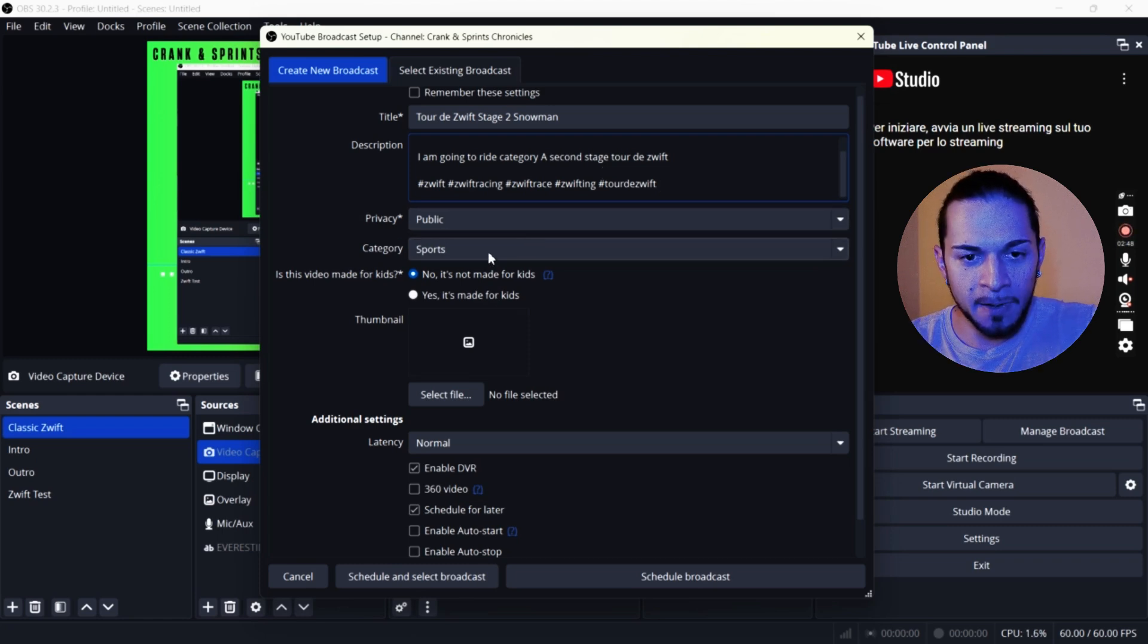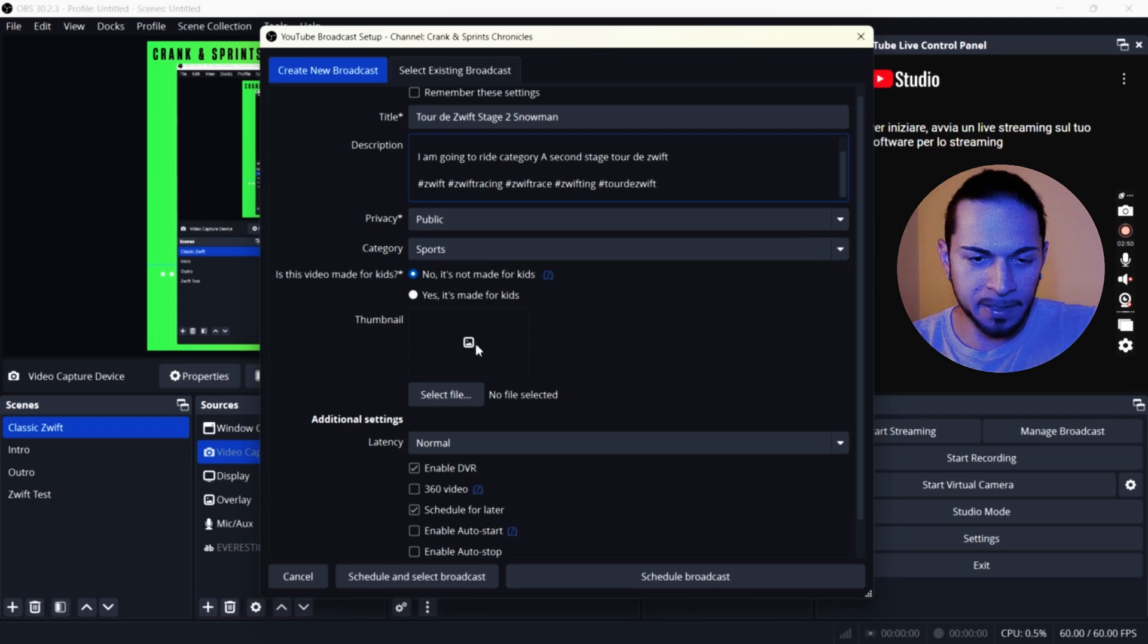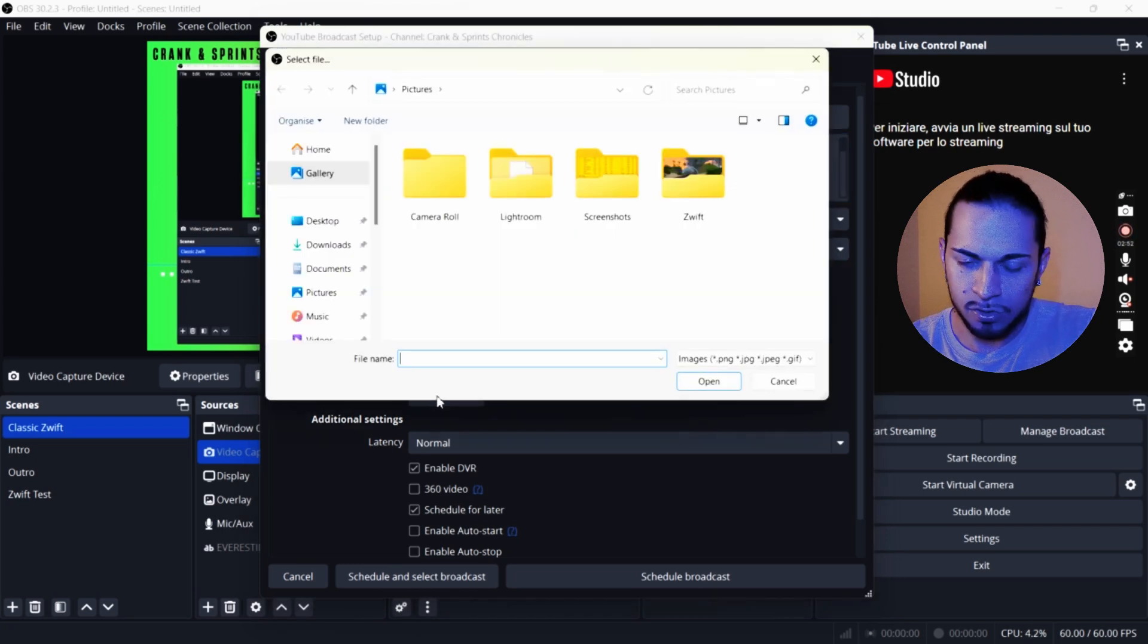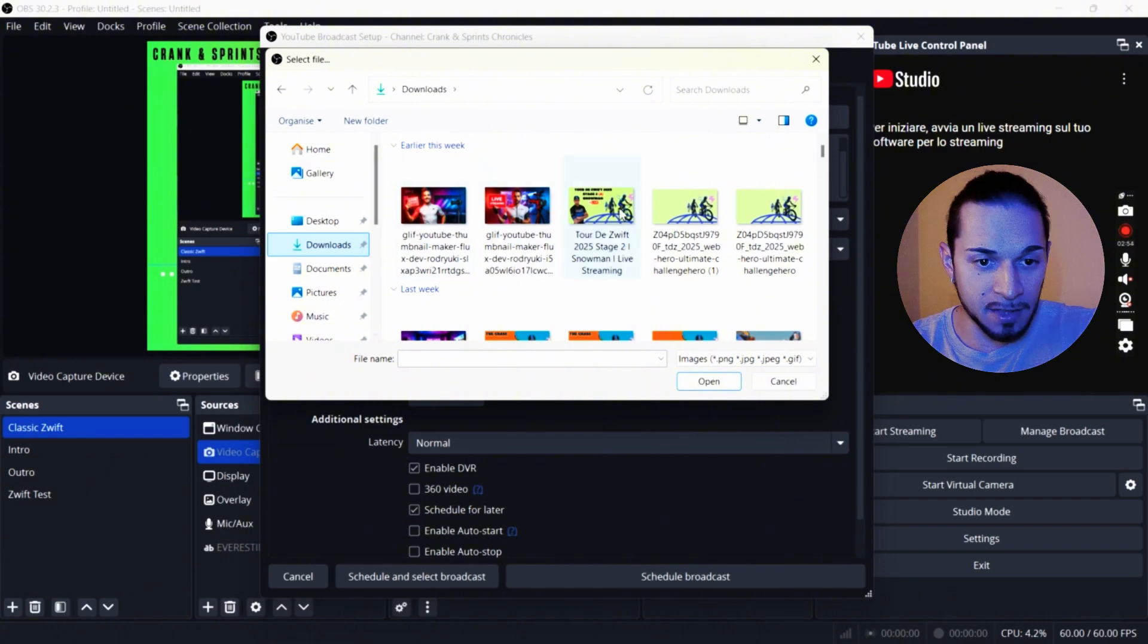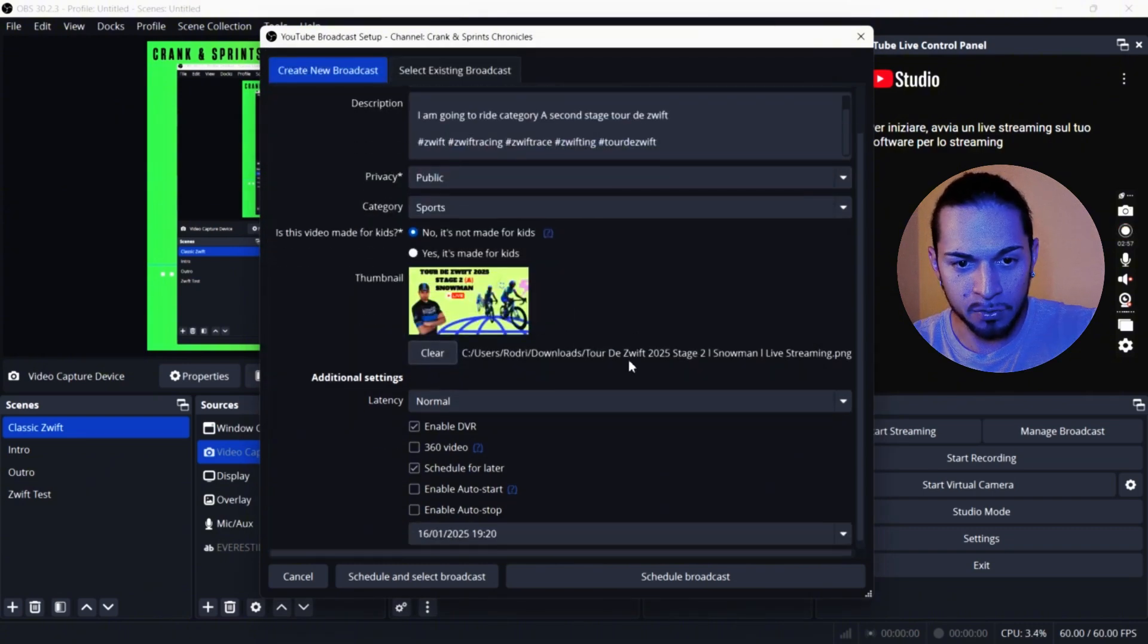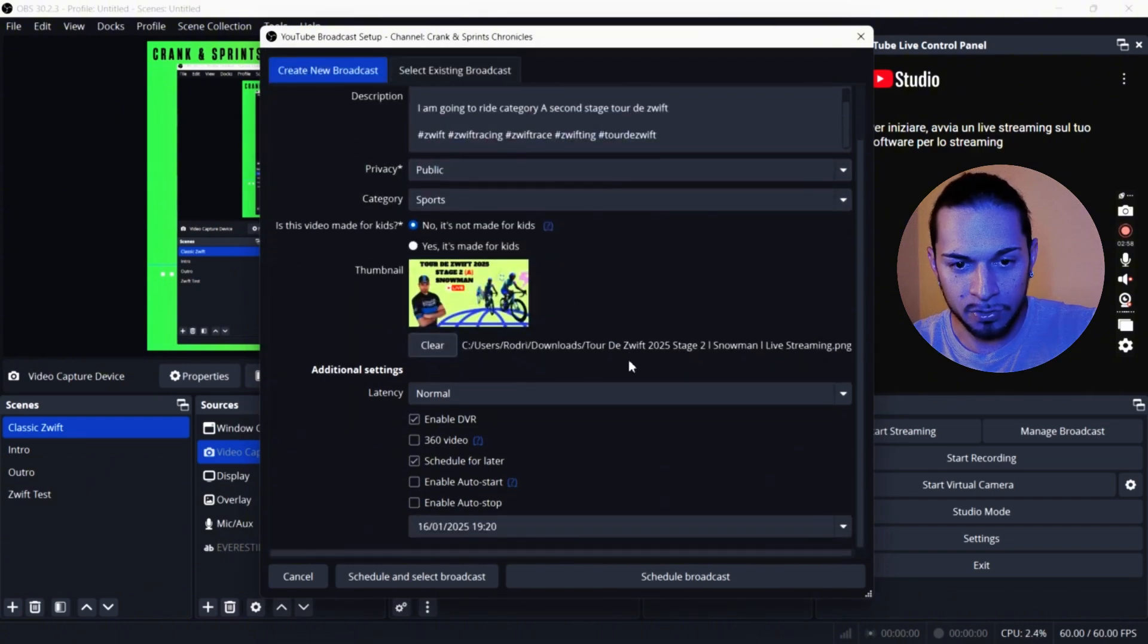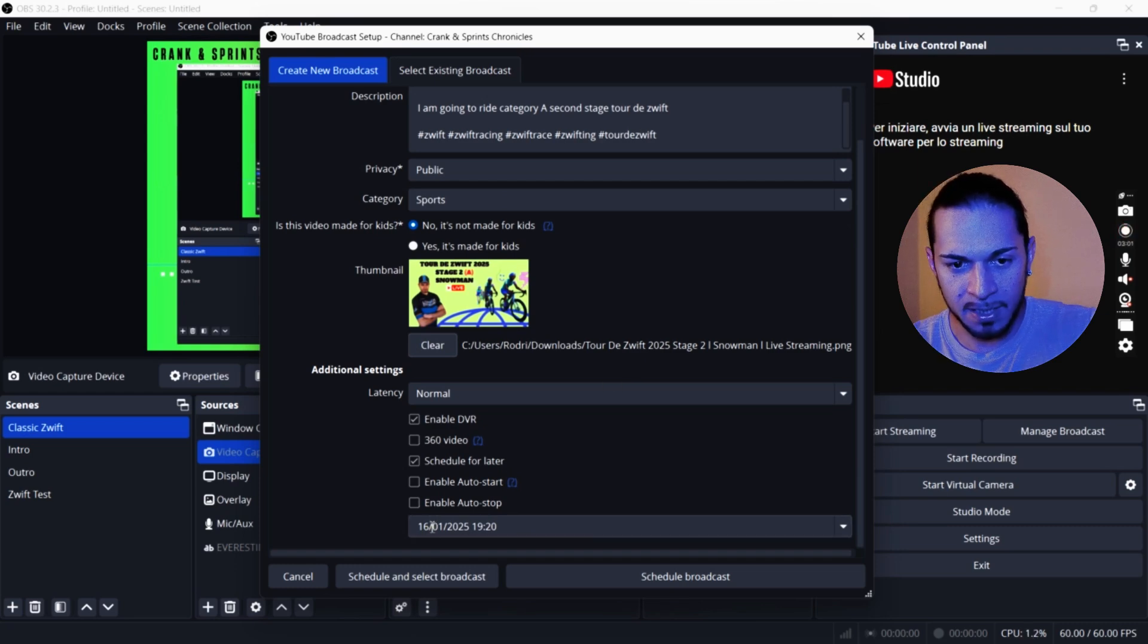In here, privacy, make sure it's on public. Category my category sports. So you can leave sports. In the thumbnails, we can select one. I prepared one for the Tour de Zwift. So I'm going to use basically this one.